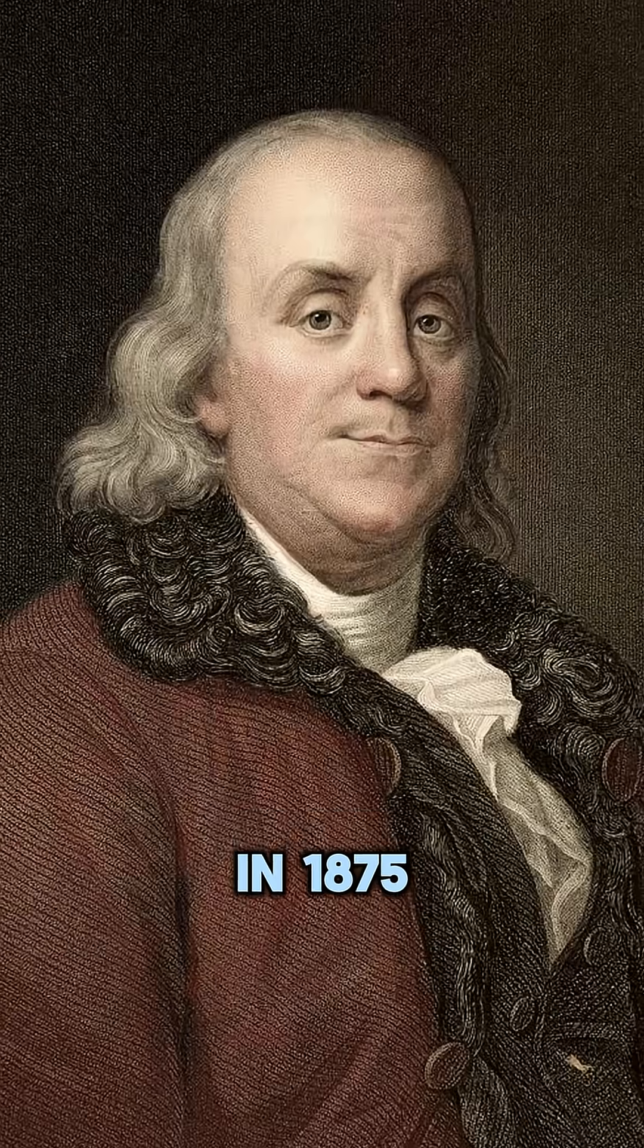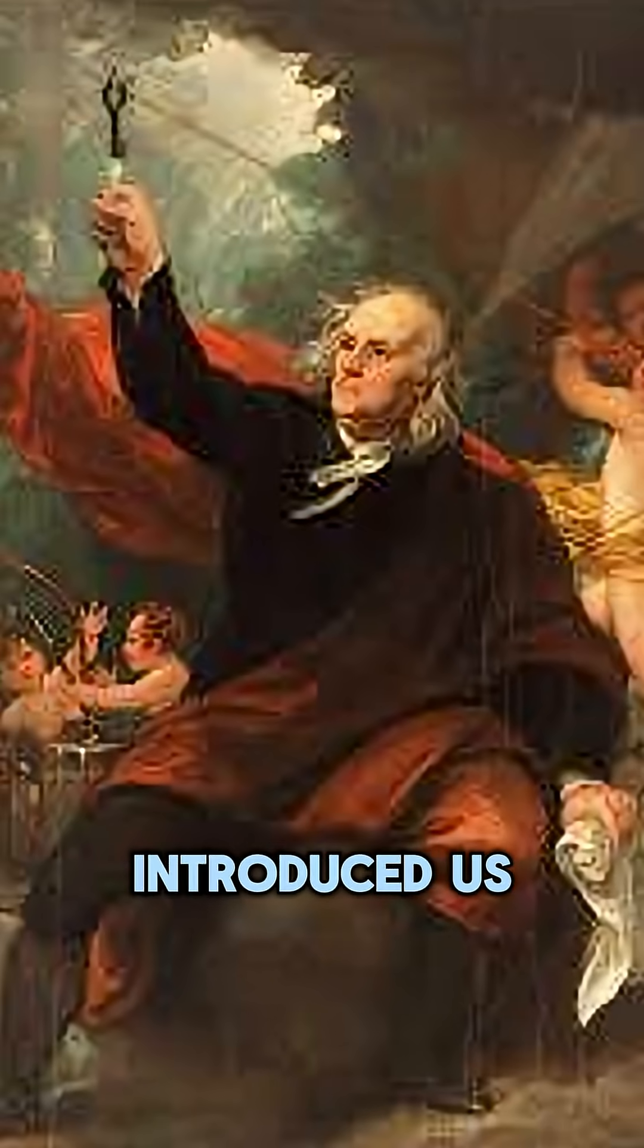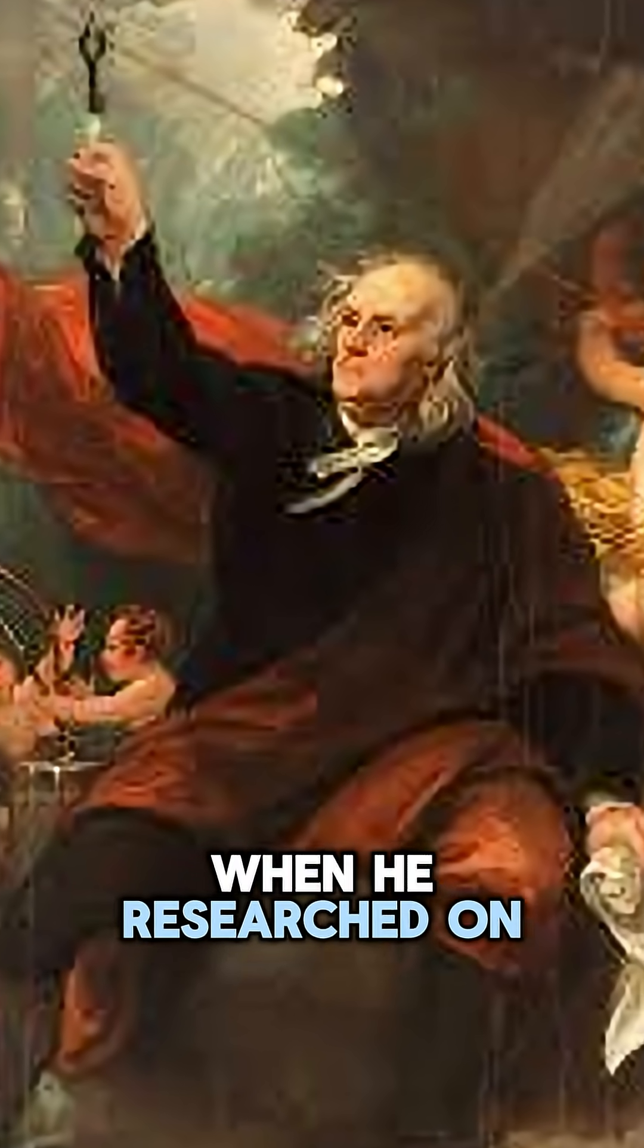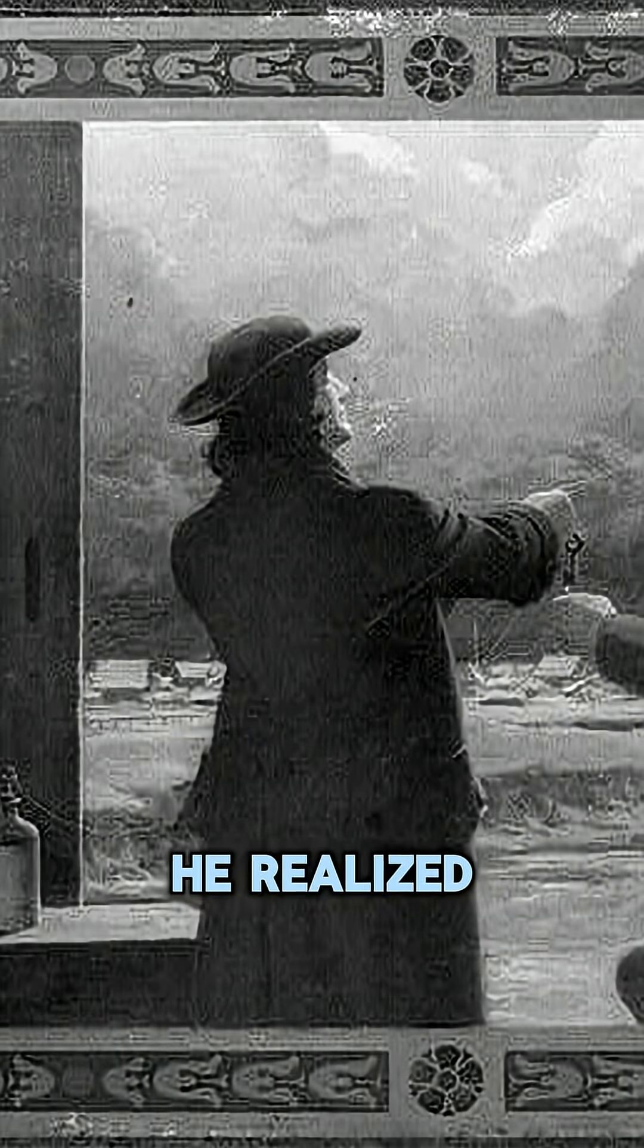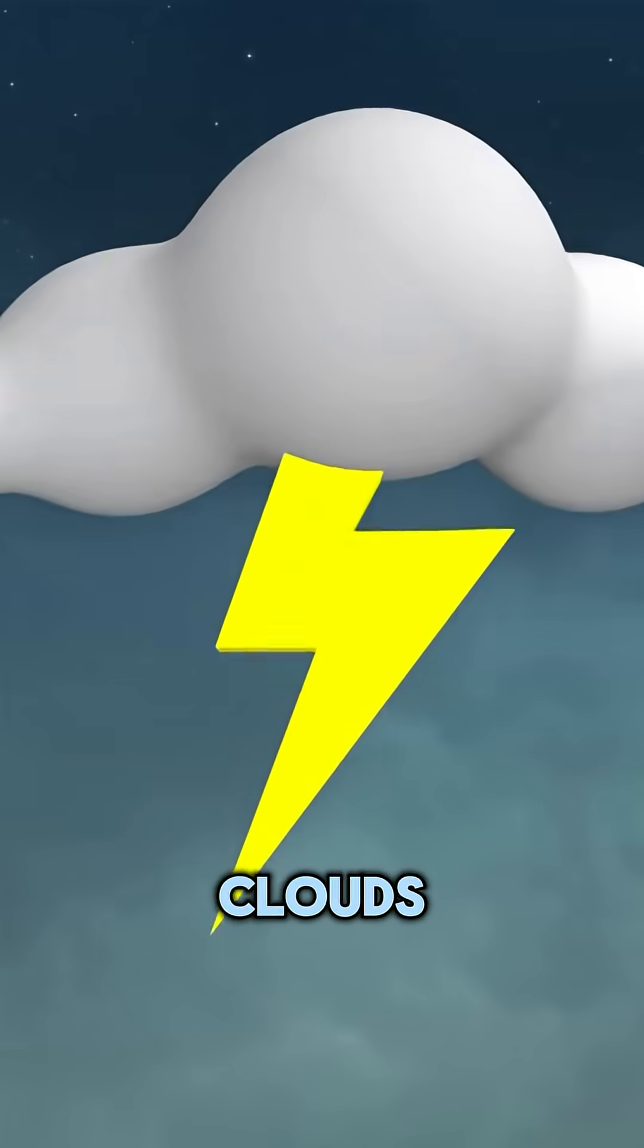In 1875, scientist Benjamin Franklin introduced us to the reason for lightning. When he researched this, he realized that small droplets of water are present inside the clouds.